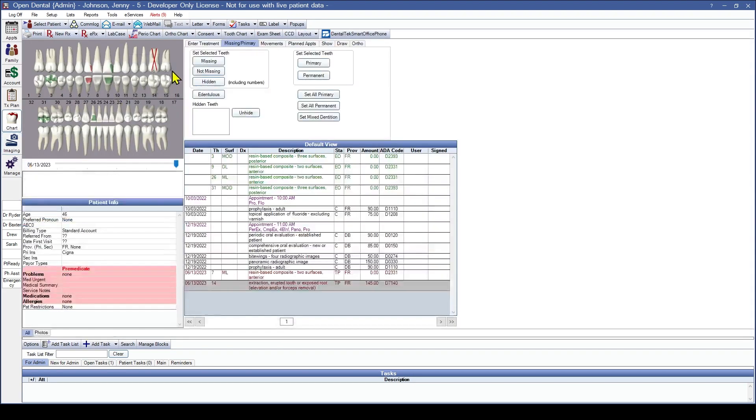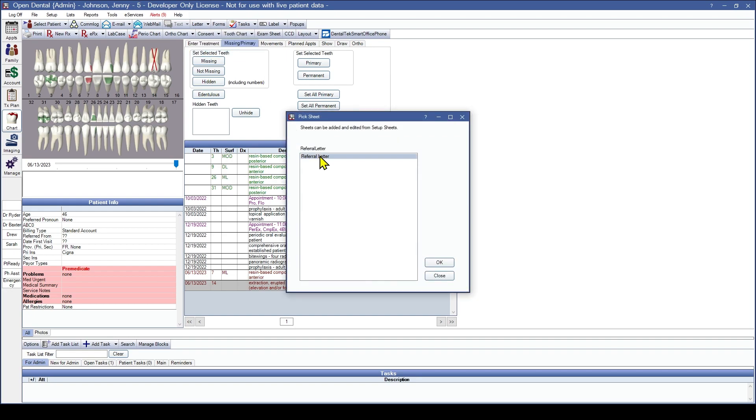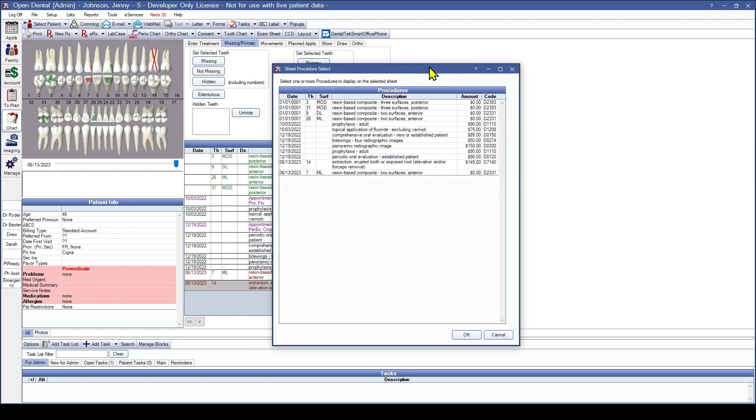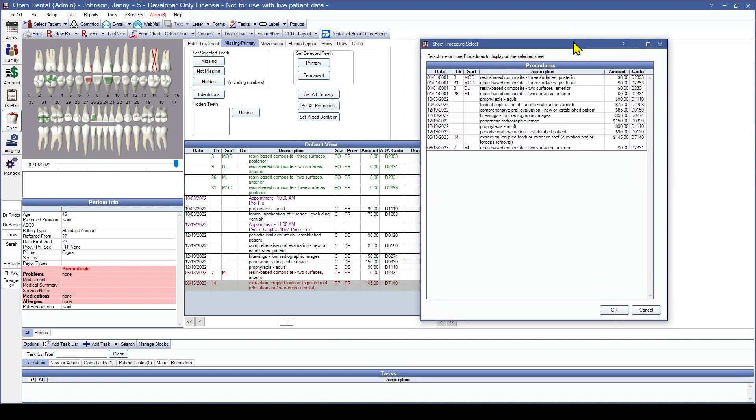So let's generate that referral letter. So from the chart module, I'm going to use the drop down. And yes, I want to use a referral to Dr. Brad Bateman. Click on that. Yes, it's the referral letter. Click OK. And this gives us the procedures that we want to attach to this referral letter.